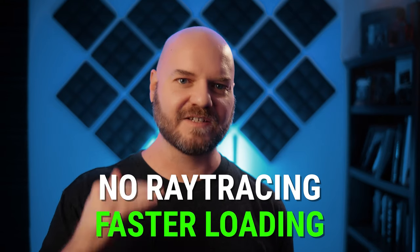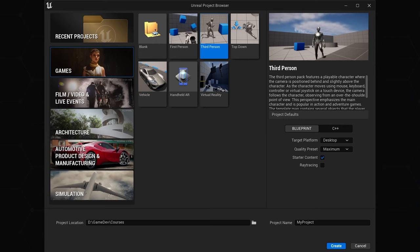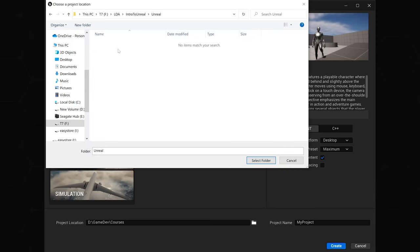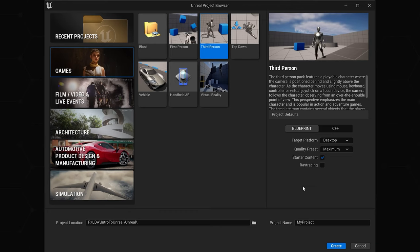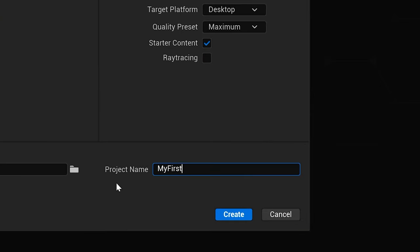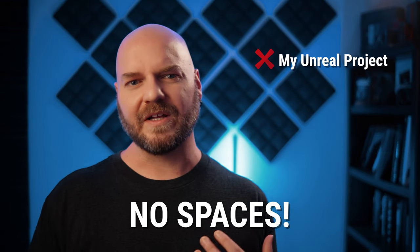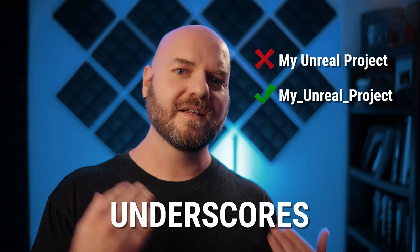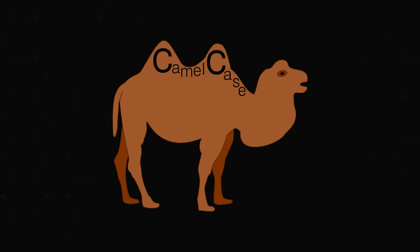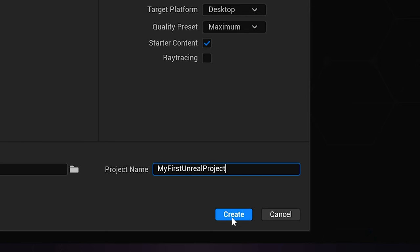Next, we need to determine where we want to save our project. The default option in My Documents might not always be the best. I like to create a folder on my hard drive specifically for Unreal Engine projects as close to the root as possible — this helps reduce the length of file path names. Next, we're going to pick a name for our project. For this one, we can just call it MyFirstUnrealProject. You'll notice I typed this all as one word because you can't use spaces in your name. Alternatively, you can use underscores in place of spaces, or you can use camel casing — capitalizing the first letter of each word. Once that's all set, go ahead and click Create.